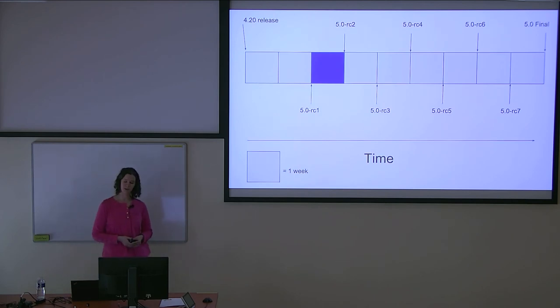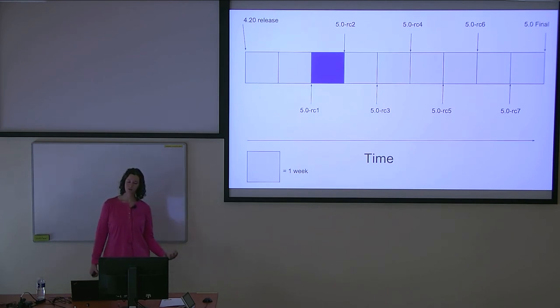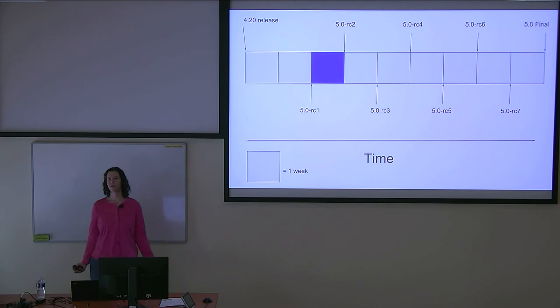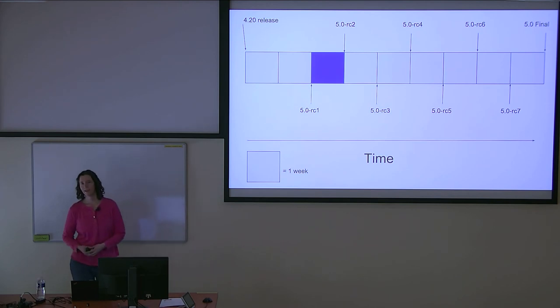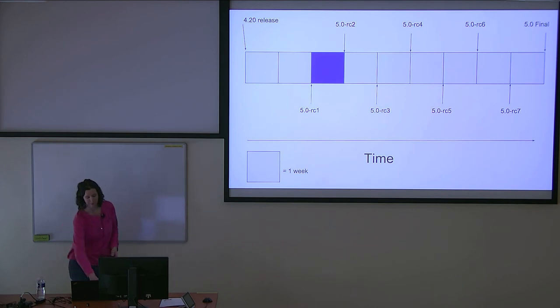Eventually, all good things must come to an end. And after about two weeks, the merge window closes and Linus releases RC1 off of his master branch.